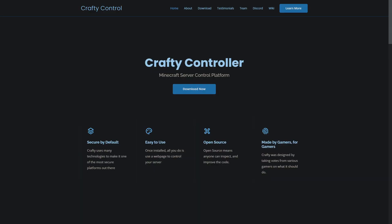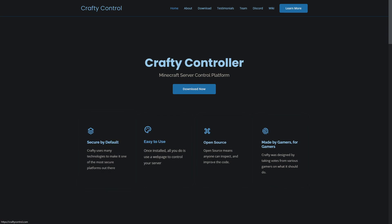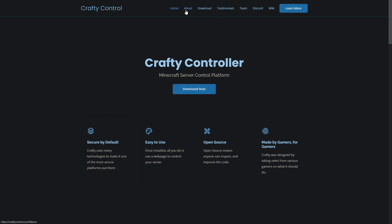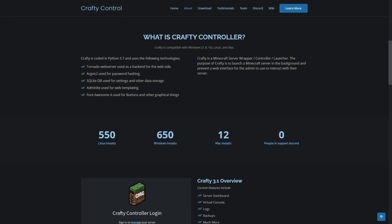Here we are on craftycontrol.com — their main website. As you can see there are a couple of main features they keynote: secure by default, easy to use, open source, made by gamers for gamers. Heading down to the about section, we can see features like the Tornado web server used as the back end, Argon2 for password hashing, a SQLite database, AdminLTE for web templating, and Font Awesome 4 for buttons and graphical elements. It looks really nice.